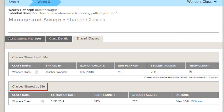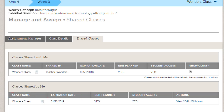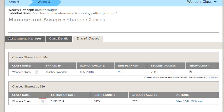Classes Shared By Me shows all the classes you have shared. It indicates the class name, the expiration date, and whether you have given permission to edit the class planner or given student access. Click the Notes icon to view the notes you have written when sharing the class.